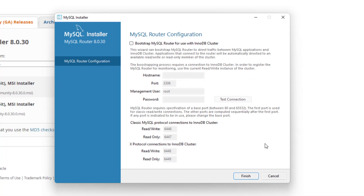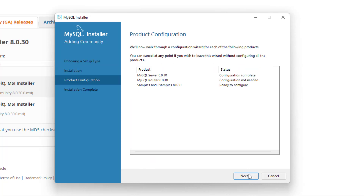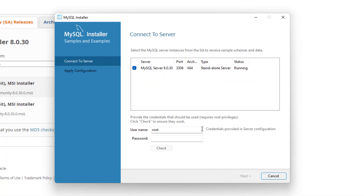Now we're going to do the router configuration — this is also pretty standard. I don't think you need to click bootstrap MySQL router for use; you can just leave pretty much everything default and click finish. You can see that configuration was not needed on that one, so we click next and go into the last part.